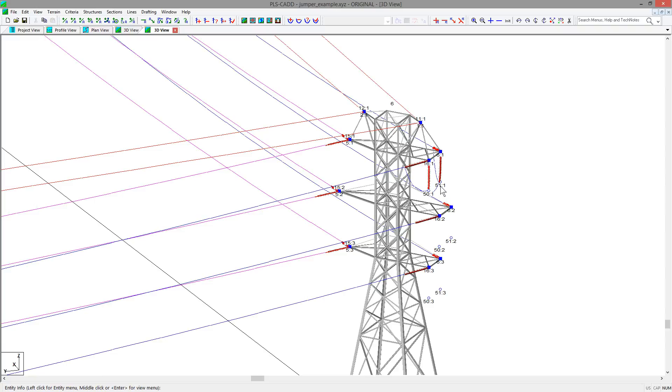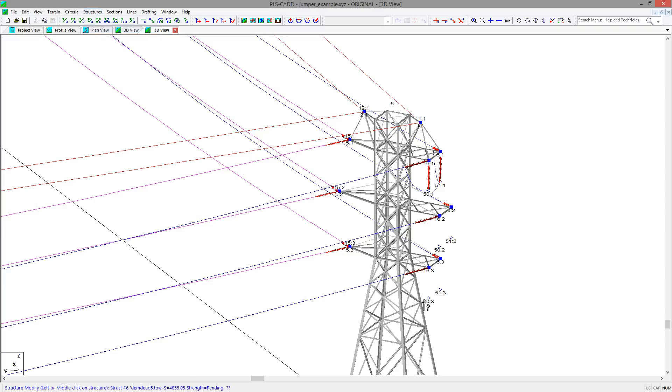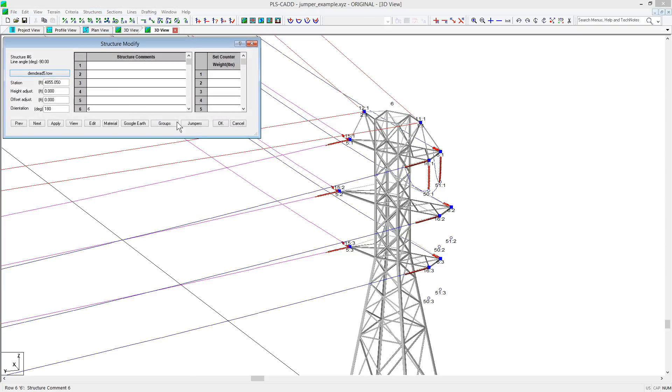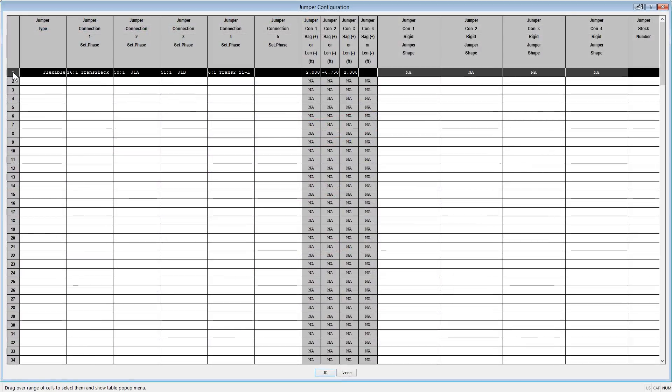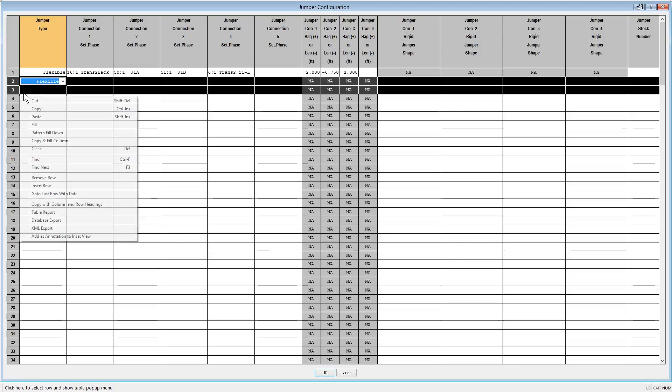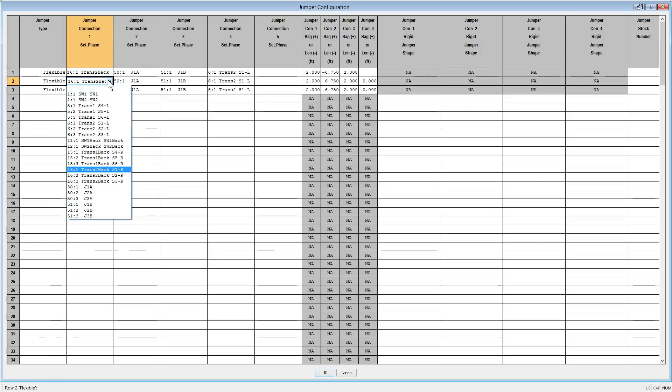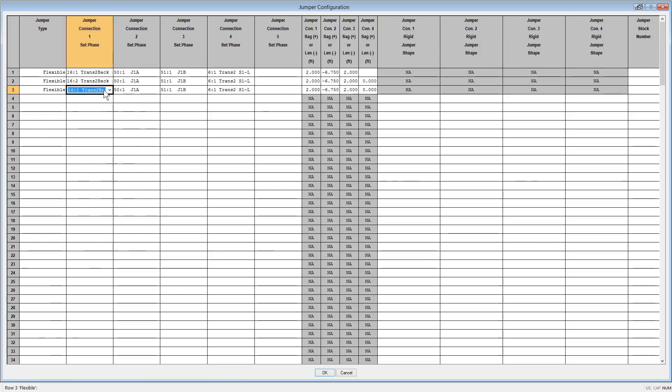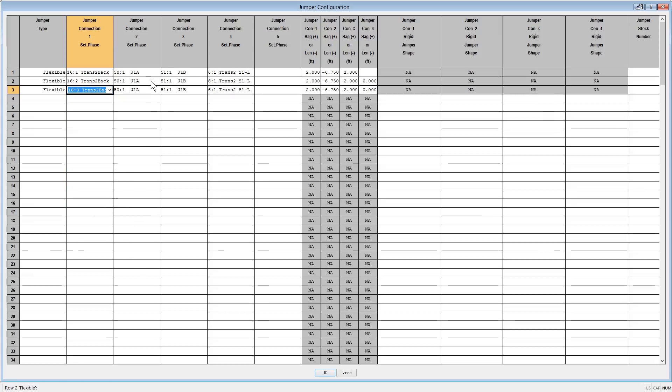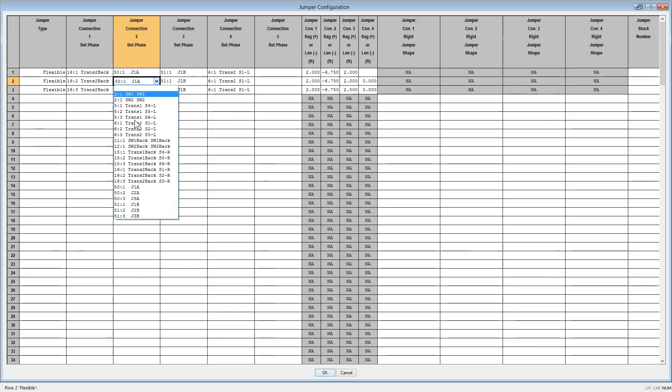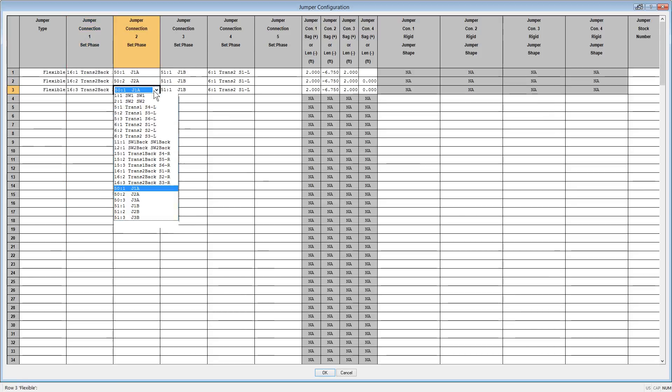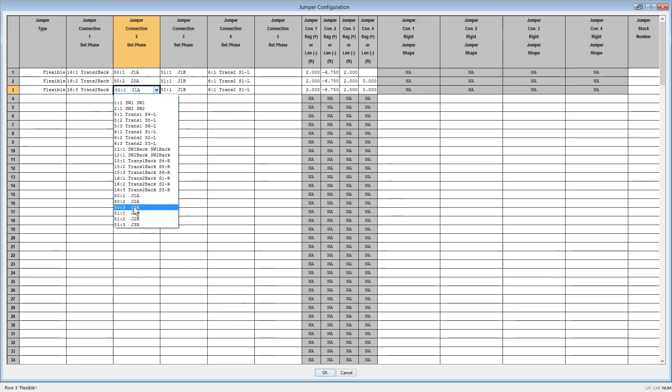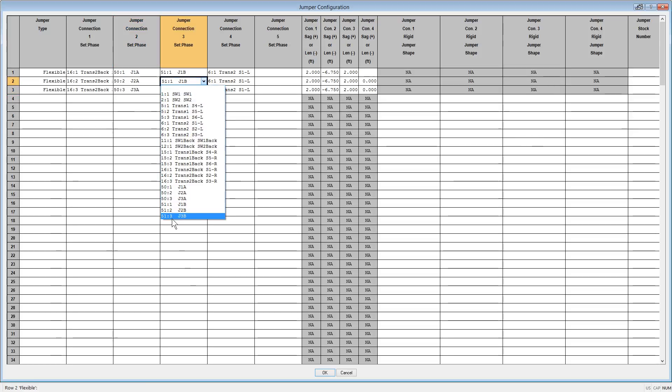Now, if you would like to define the other phase jumpers on the outside of the box arm, you can make note of the set and phase numbers you wish to attach to, and go to Structures Modify again, hit the Jumpers button, and you could just copy the first row and fill them to the next two available rows, and just change the set and phase numbers accordingly if everything else is the same. Then after OK out of the table in the dialog, you will see the rendered jumpers.